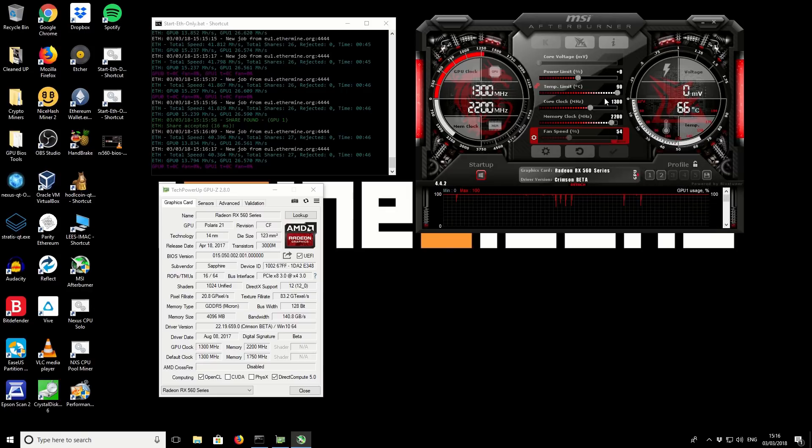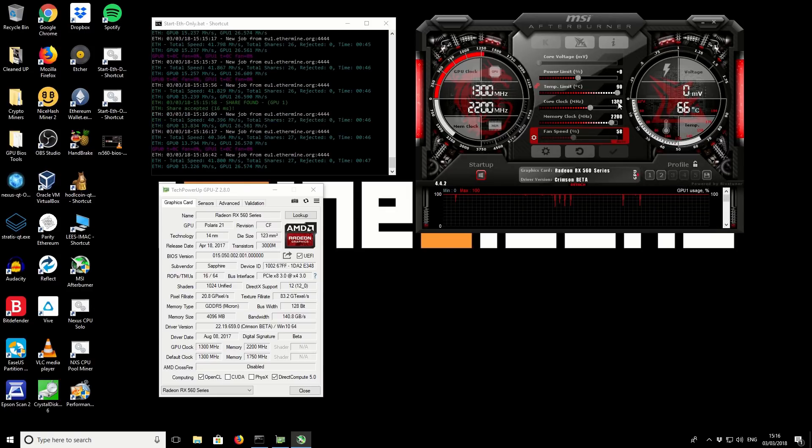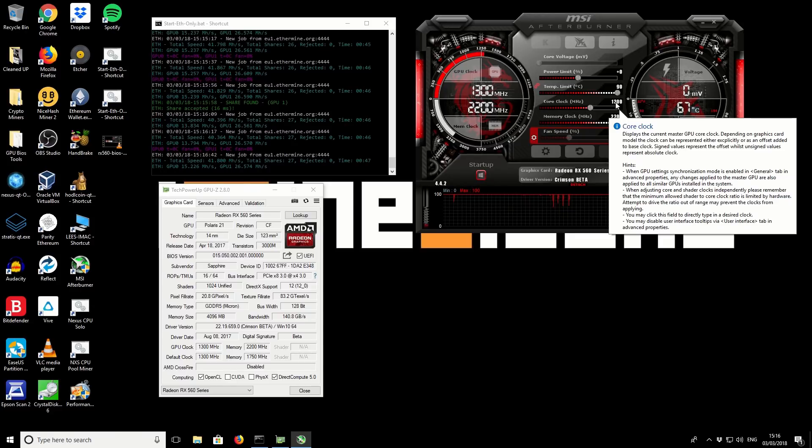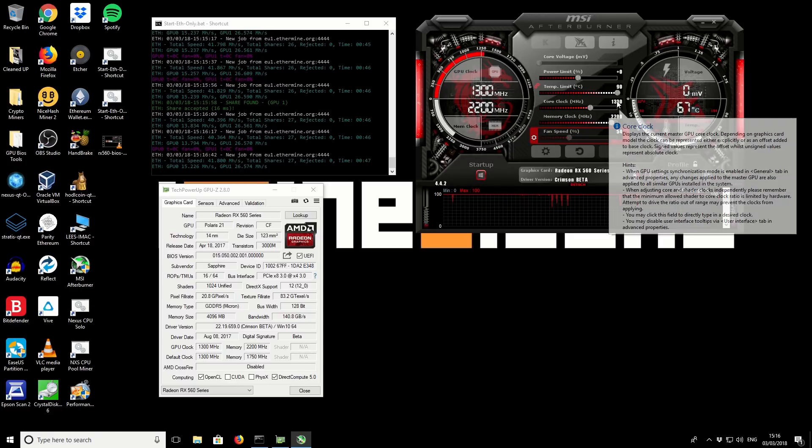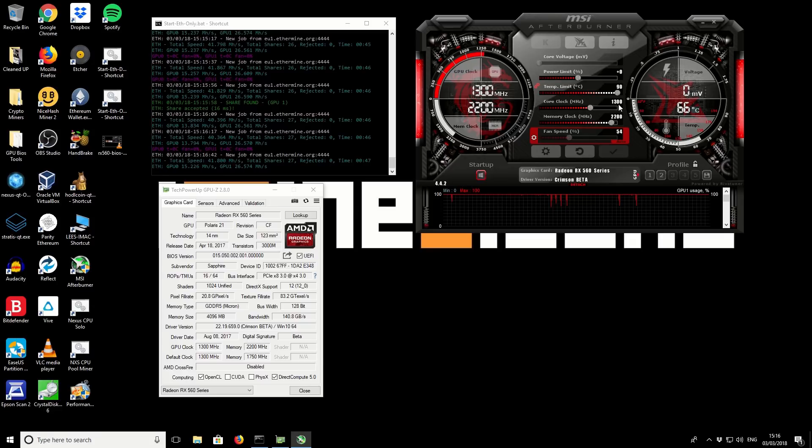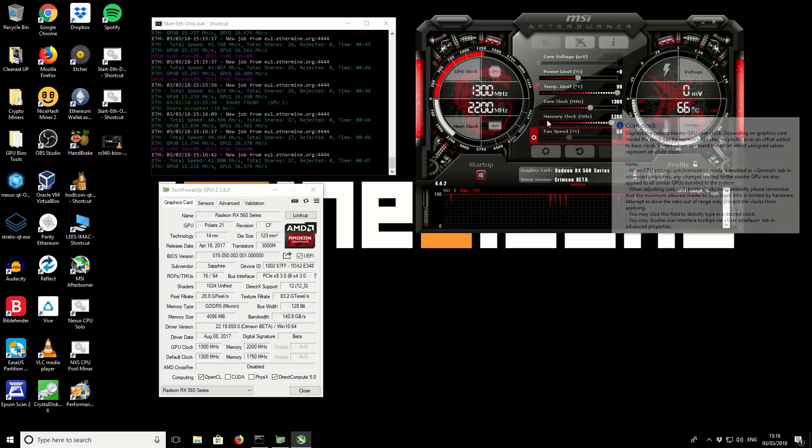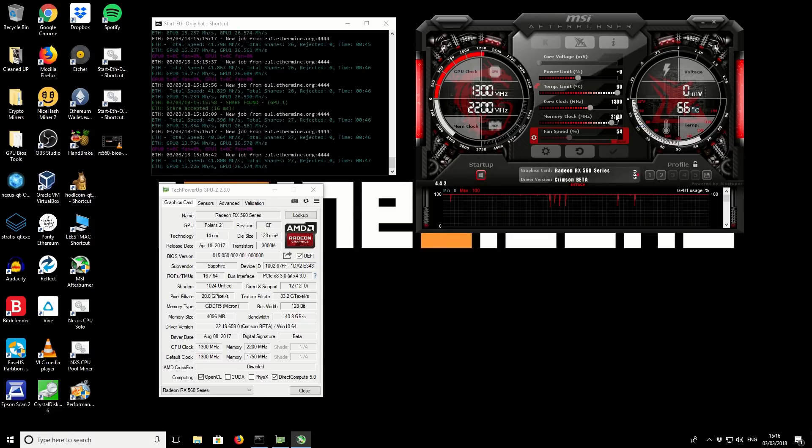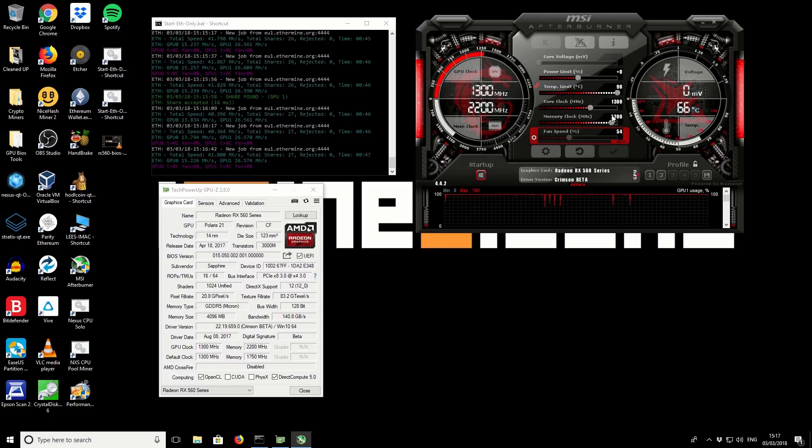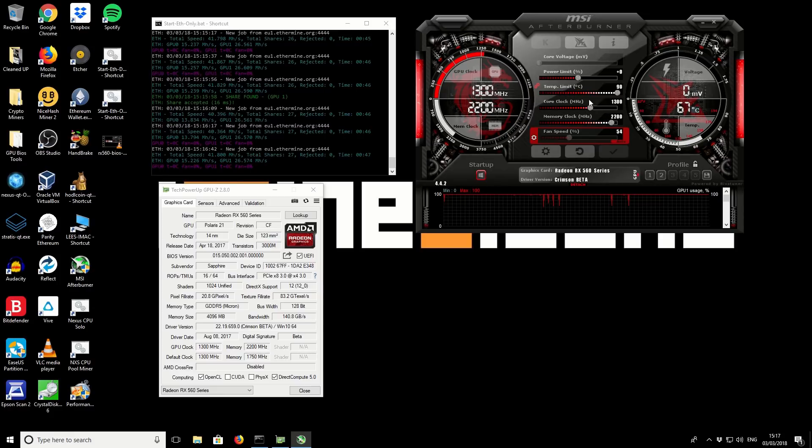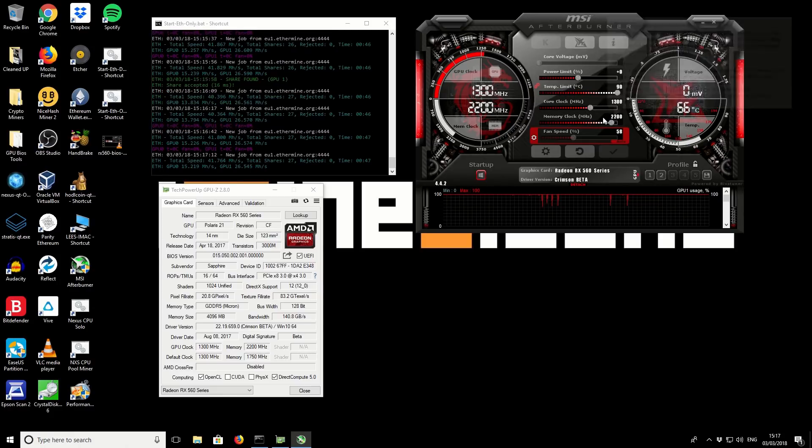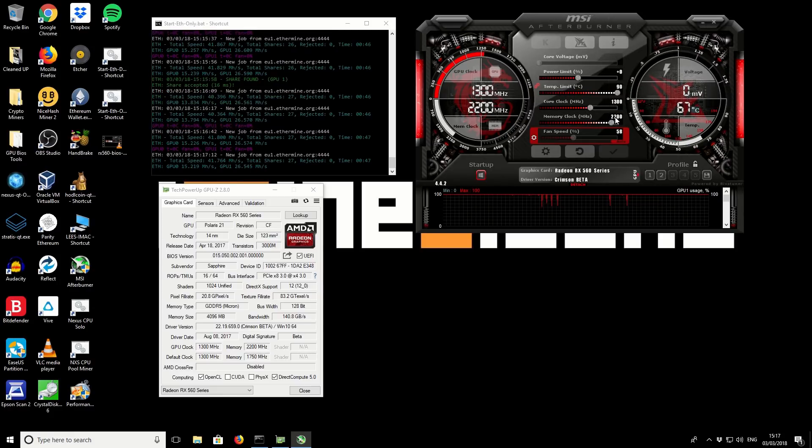You can see the core speed is set to 1300. For most of these graphics cards that is the standard clock speed or the boost clock speed. You want to set your core clock at 1300 and your memory clock at 2200. These are the clock speeds that we are using. You're going to have to unlock the official overclocking limit to get this otherwise you'd only be able to take your memory up to 2000.